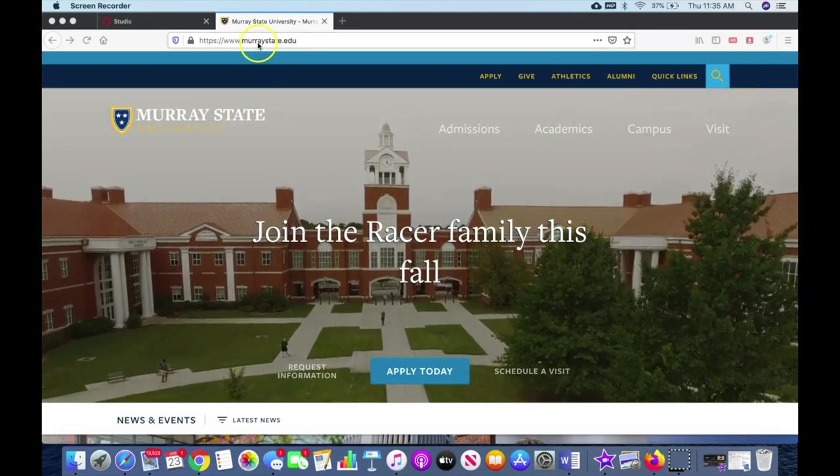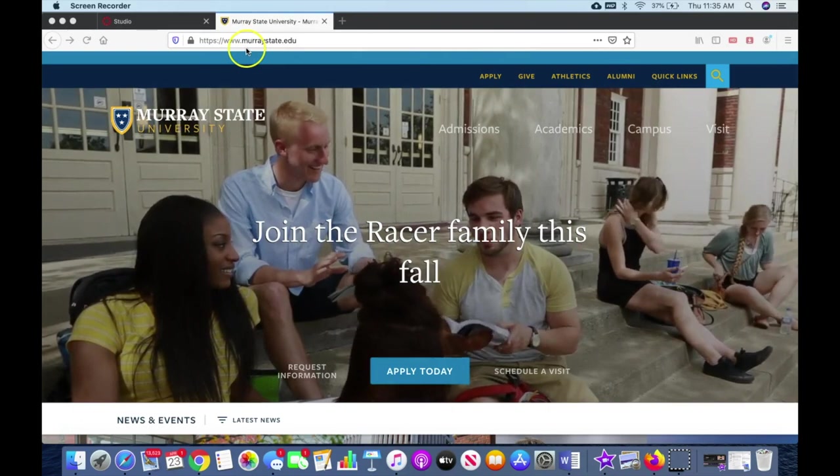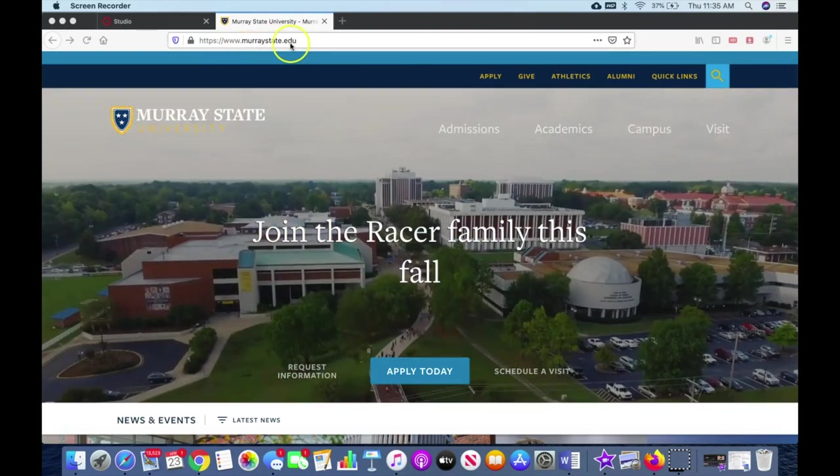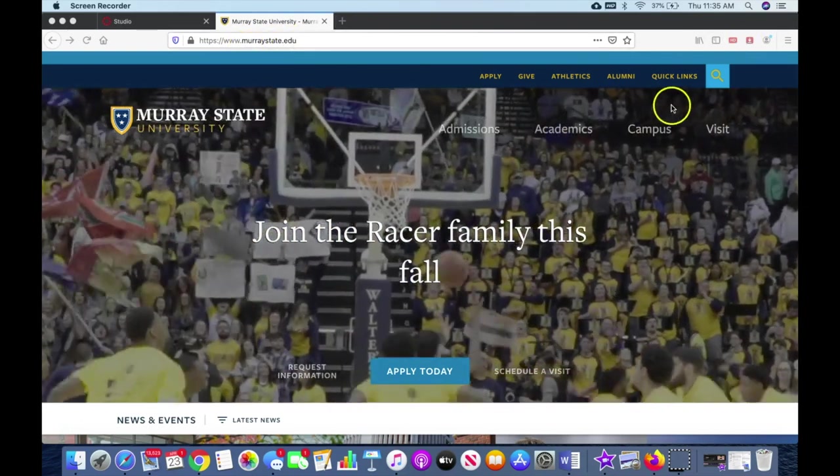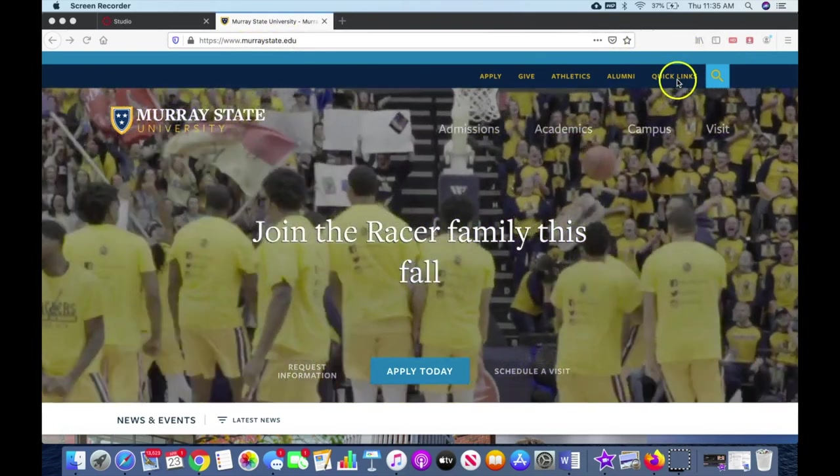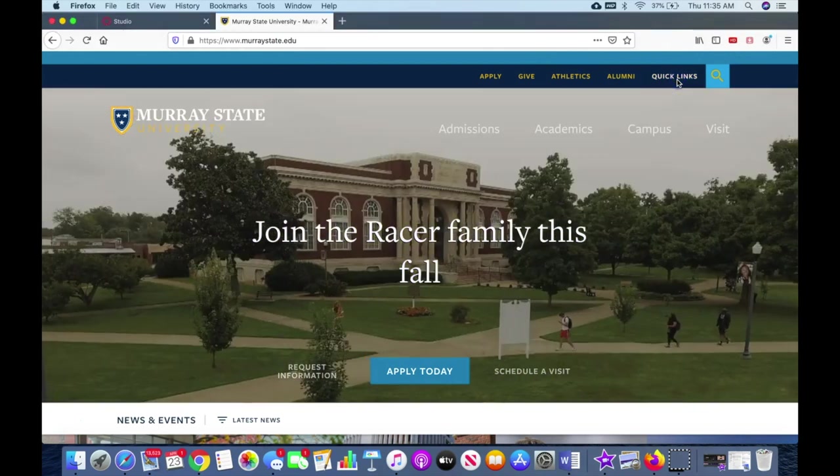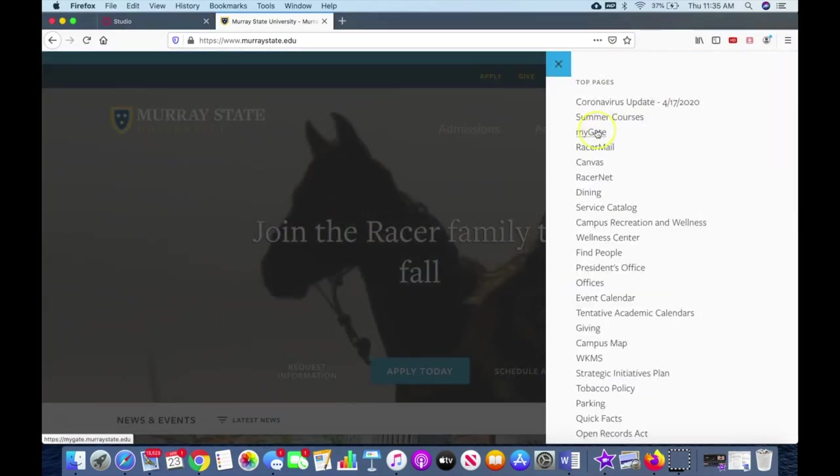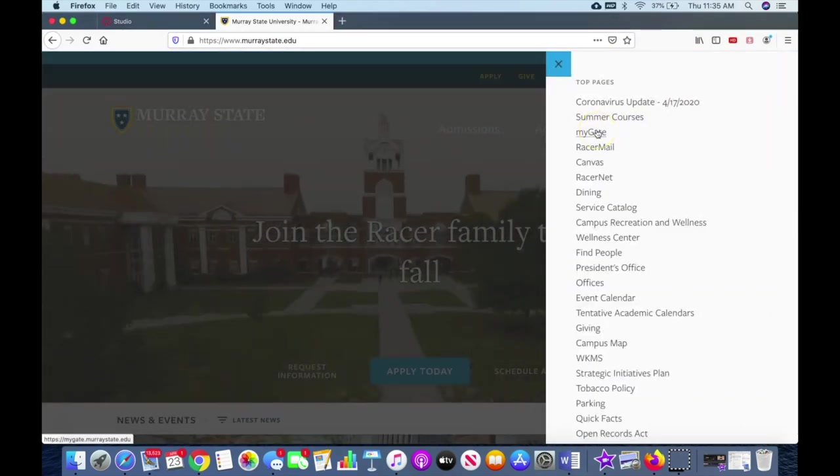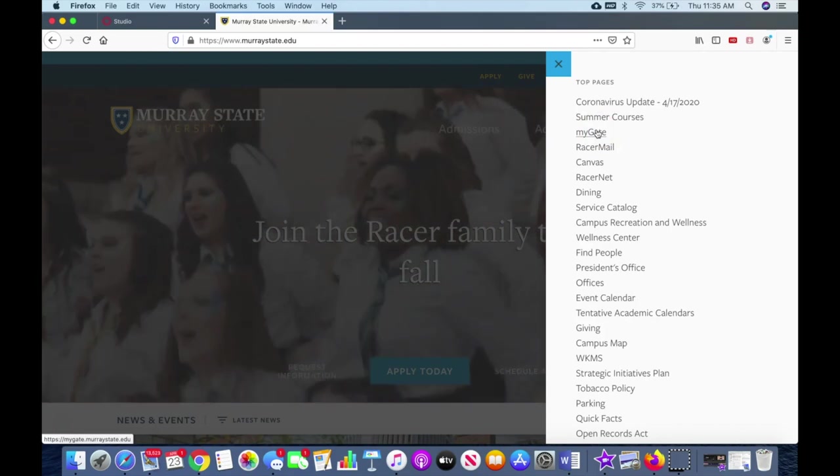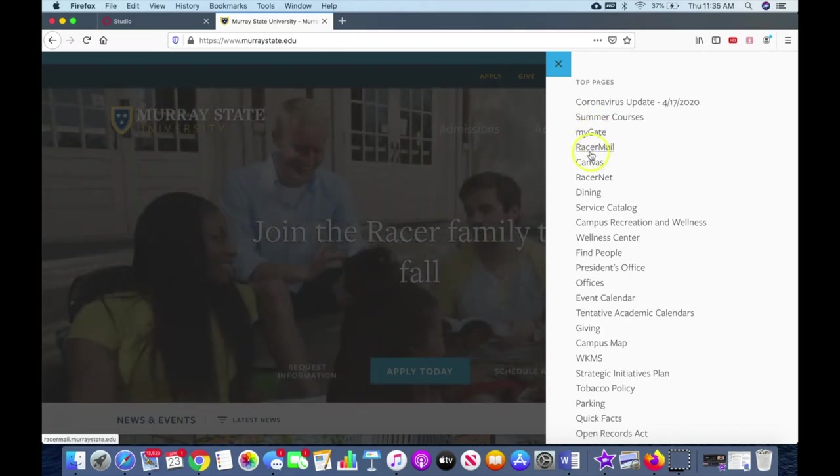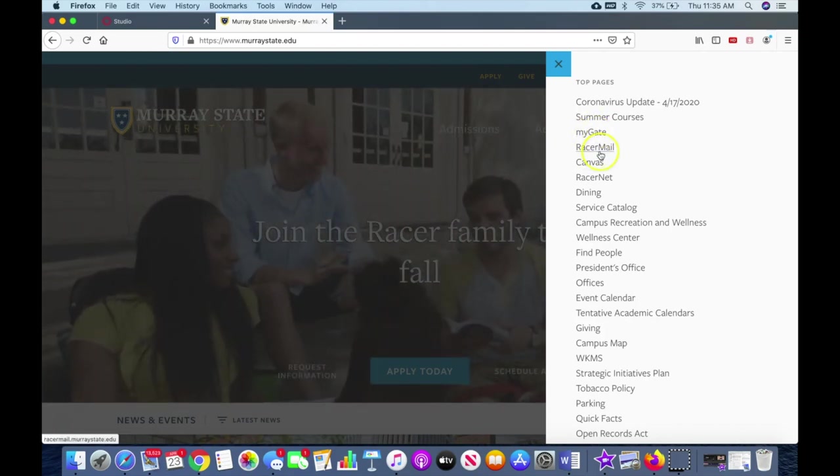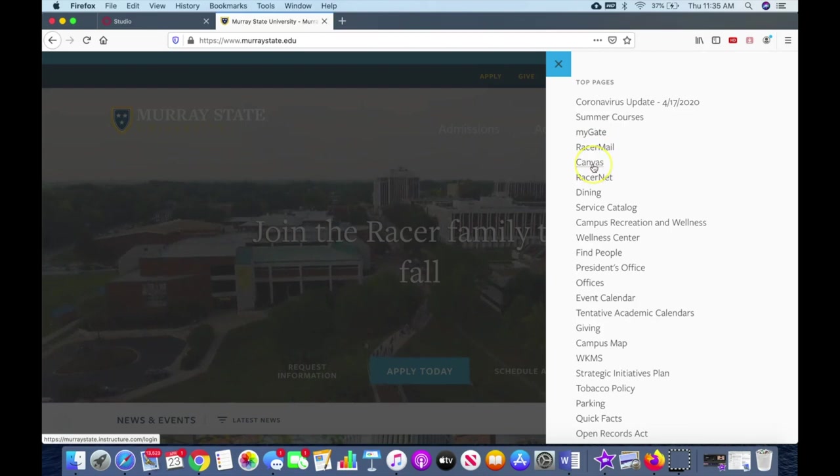Let's start with the website. If you go to murraystate.edu you will see this website. What you want to do is under quick links - there are three main links here that you will be using a lot at Murray State: MyGate, racermail which is your email, and Canvas.